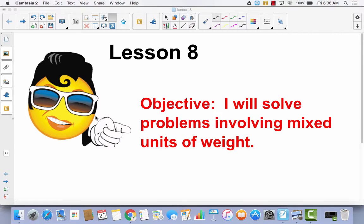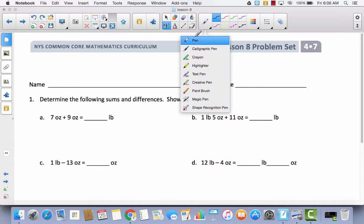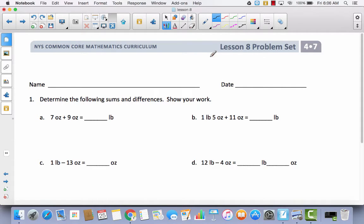Lesson 8. I will solve problems involving mixed units of weight. Lesson 8 is going to be a continuation of what we did in Lessons 6 and 7, only today we're going to talk about mixed units of weight — specifically ounces and pounds. The main conversion you need to remember is that 1 pound is equal to 16 ounces.